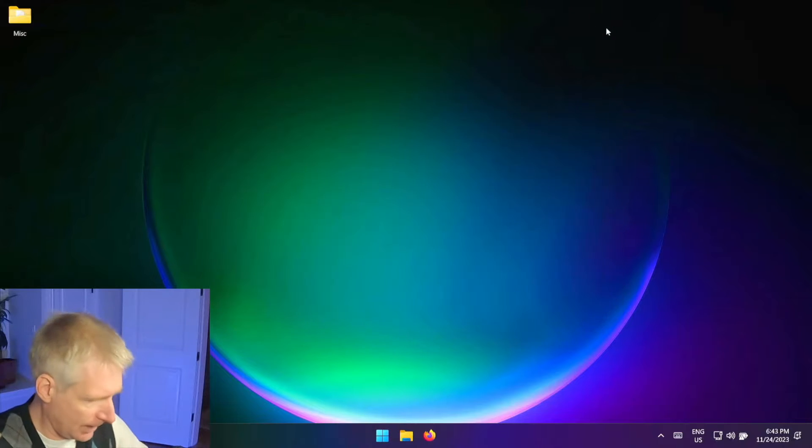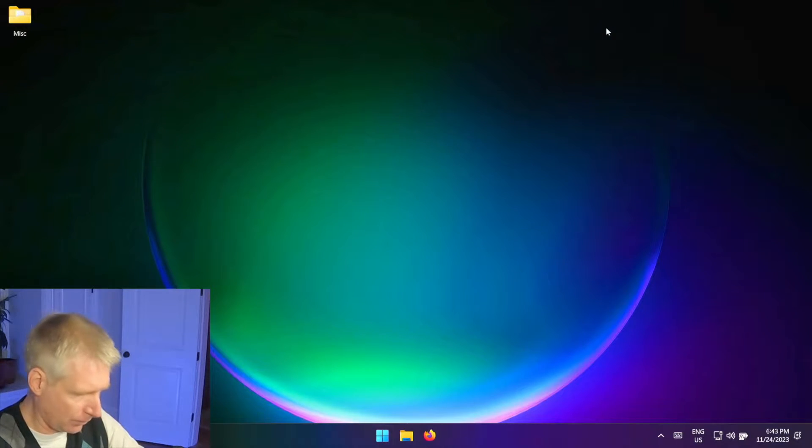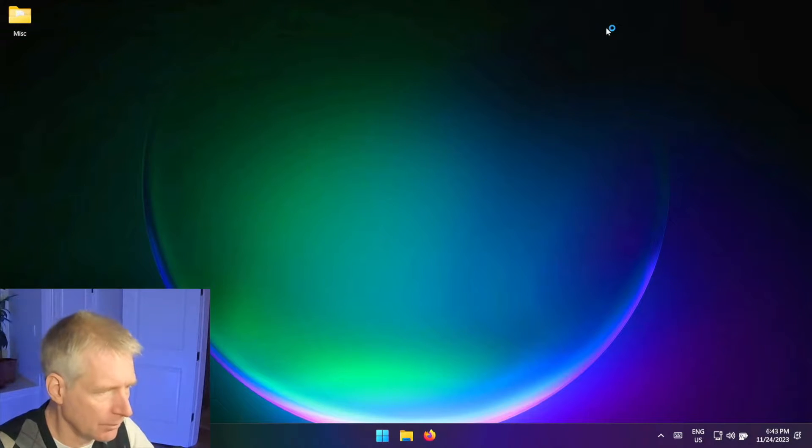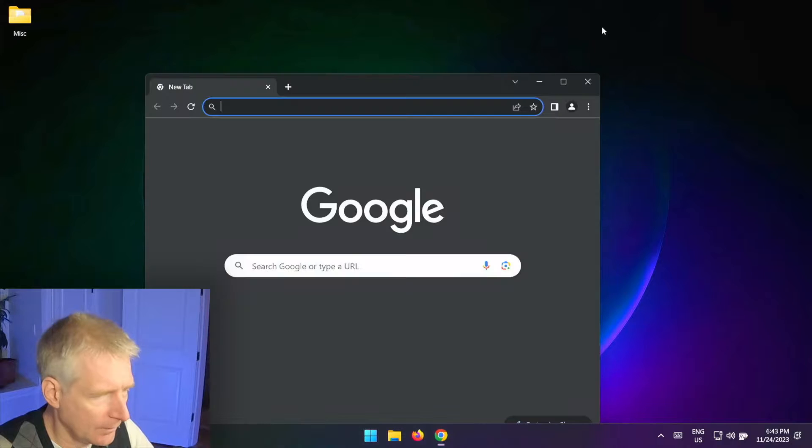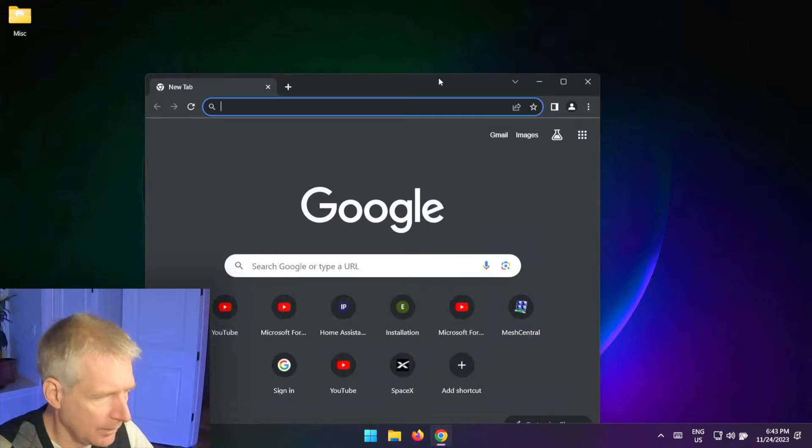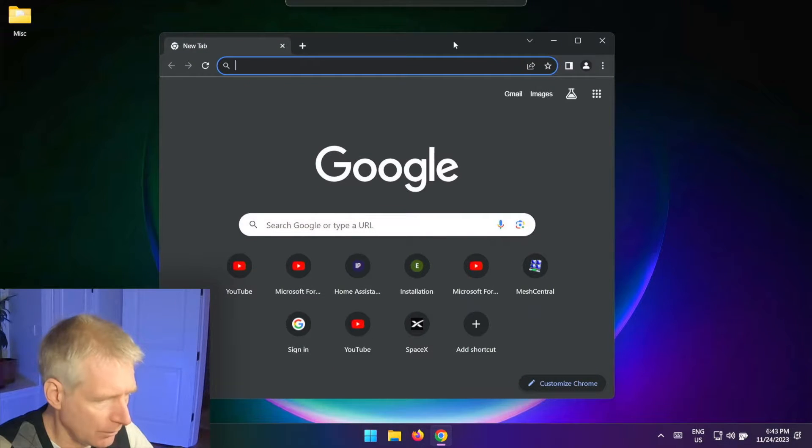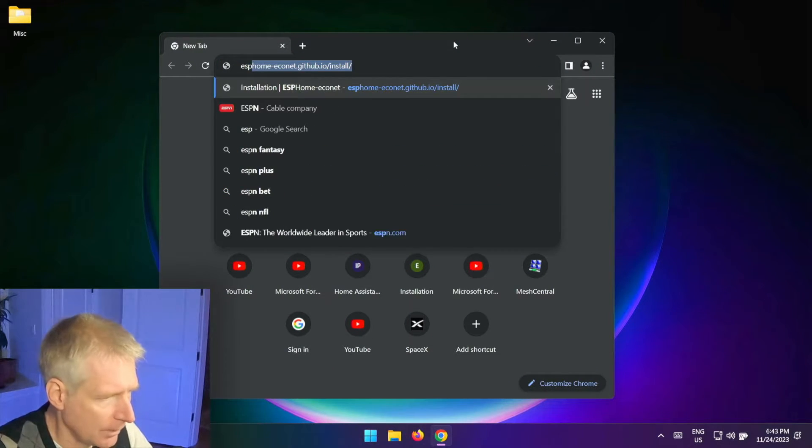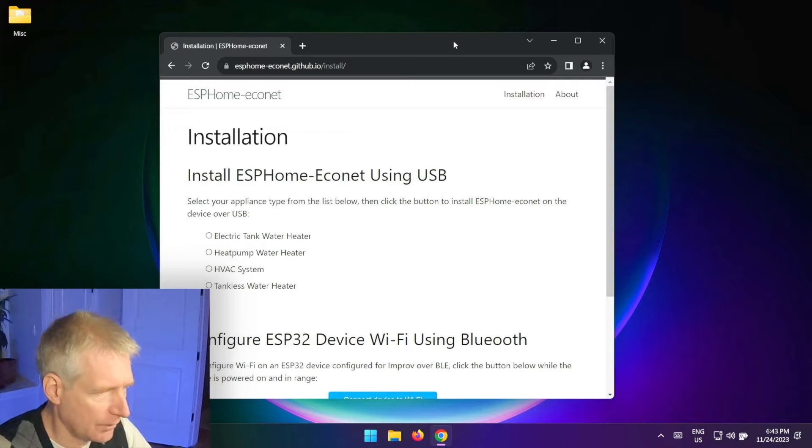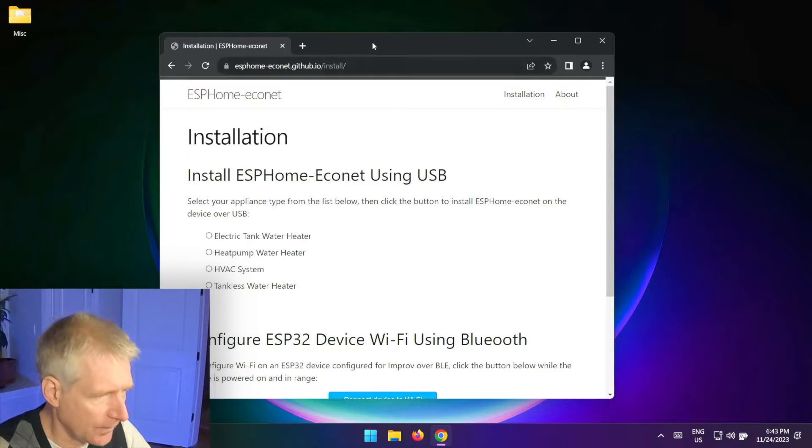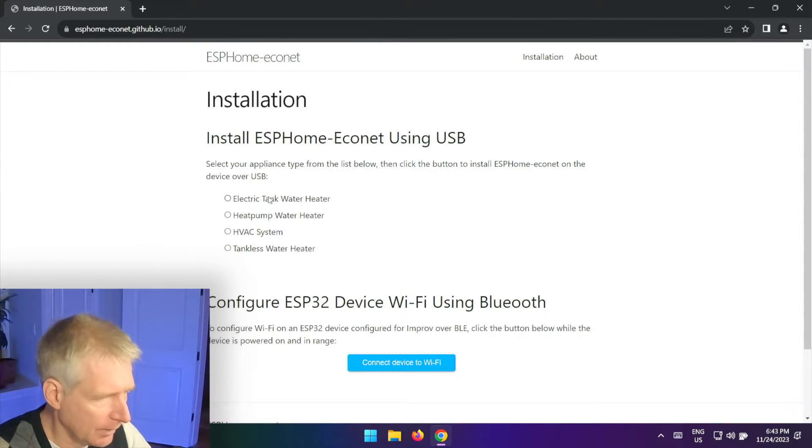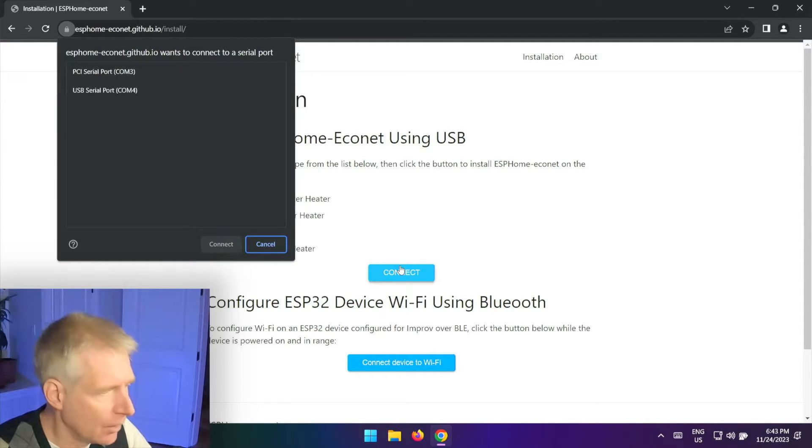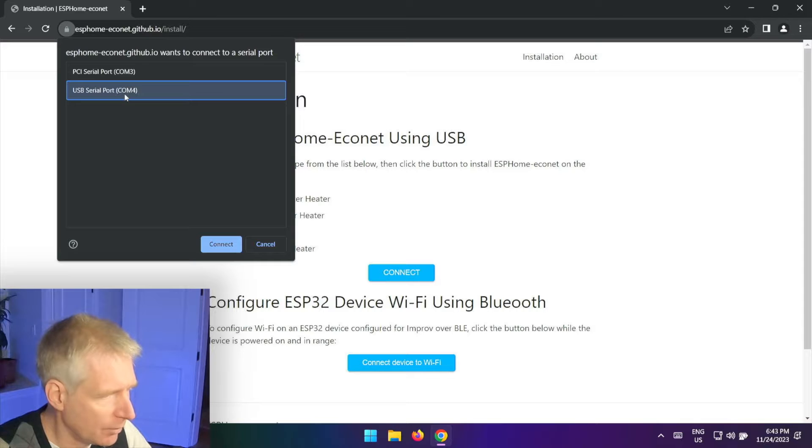Okay, so now that I'm done with that I can go back to Chrome, so Google Chrome, and I am going to go to esphome.econet.github.io/install.